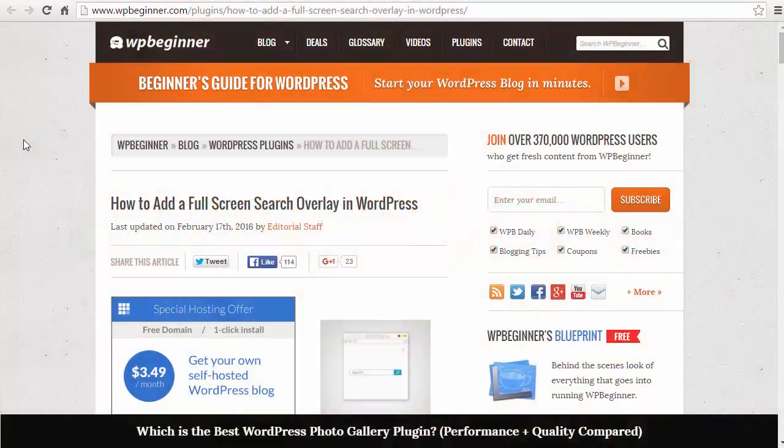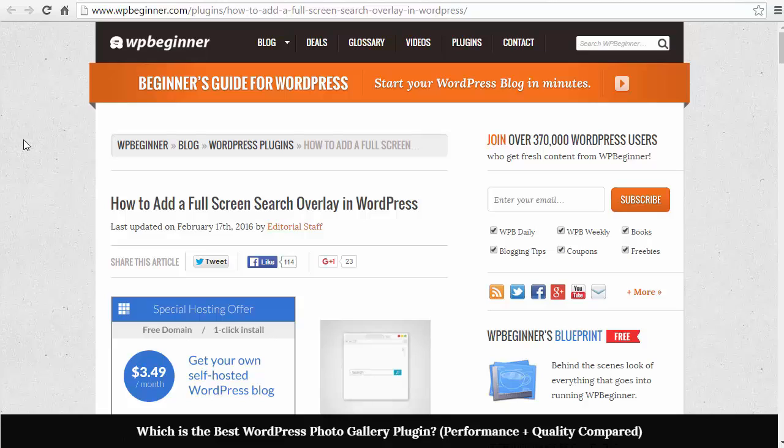Hey there and welcome to WPBeginner. In this video I'll show you how you can add a full screen search overlay in your WordPress website.